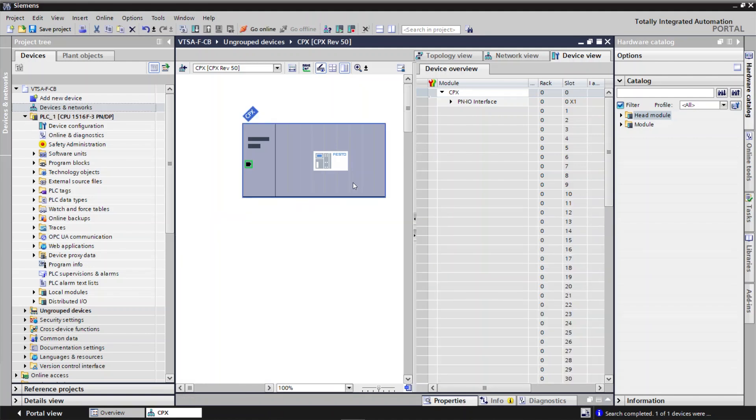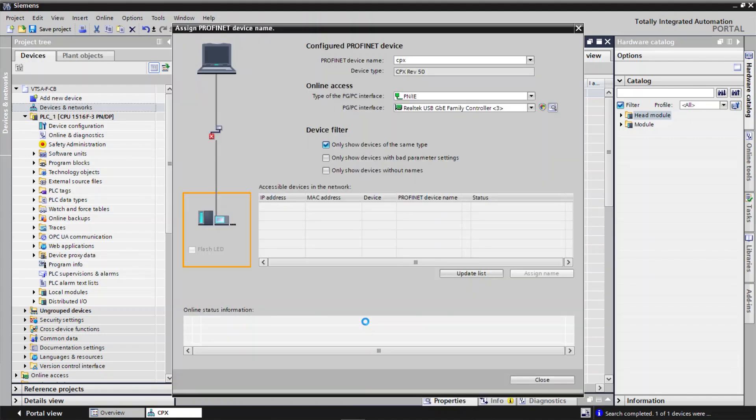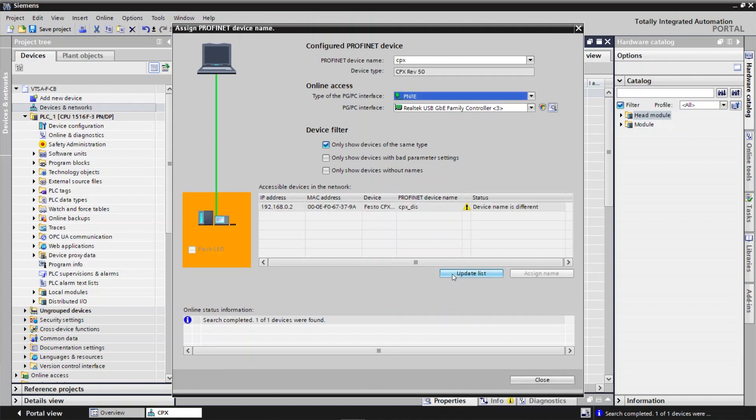Right click on CPX module. Click on Assign Device Name. Click on Update List to scan the accessible devices in the network. Select the CPX device and click on Assign Name.